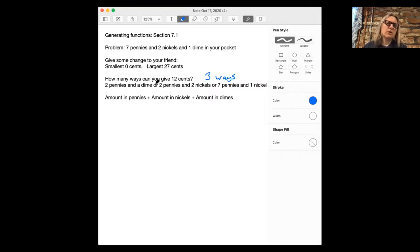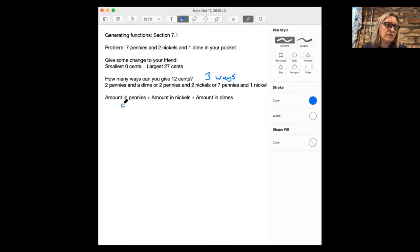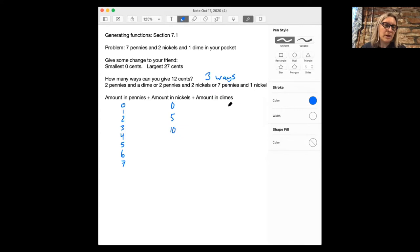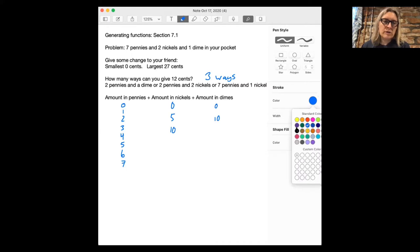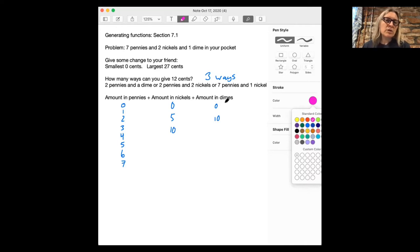There are a lot of different outcomes here, and we want a systematic way of figuring out everything that could happen. Conceptually, the amount you can give in pennies is anything from zero to seven. The amount in nickels is zero, five, or ten — corresponding to zero, one, or two nickels. And the amount in dimes is either zero or ten, because that's either zero dimes or one dime.